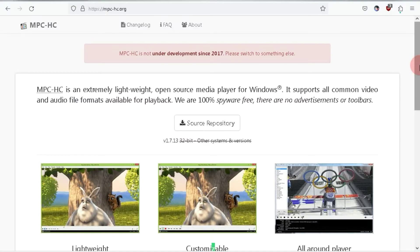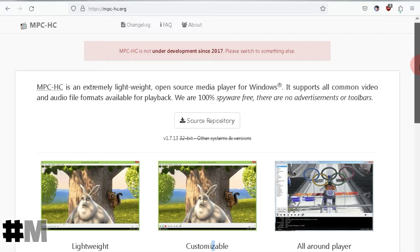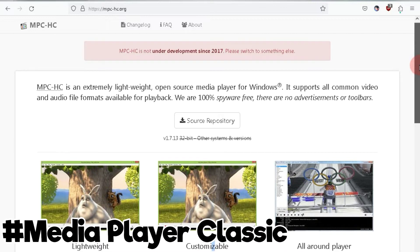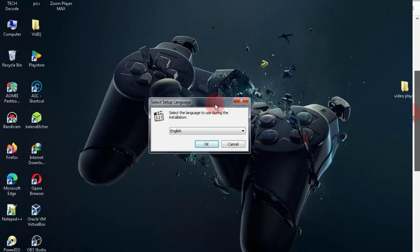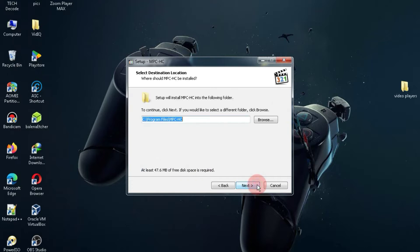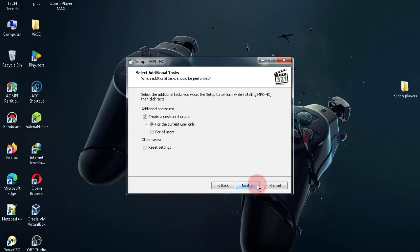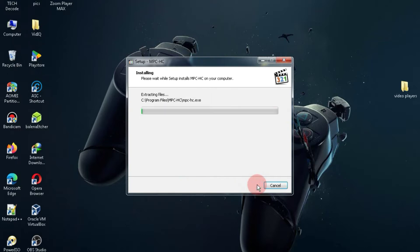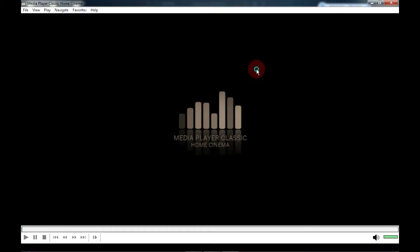At number four, we have the video player named Media Player Classic. This is essentially an upgraded version of Windows Media Player with the capability to play various types of videos. It is an open source video player, meaning it is completely free. As you can see, its interface is very clean compared to VLC.